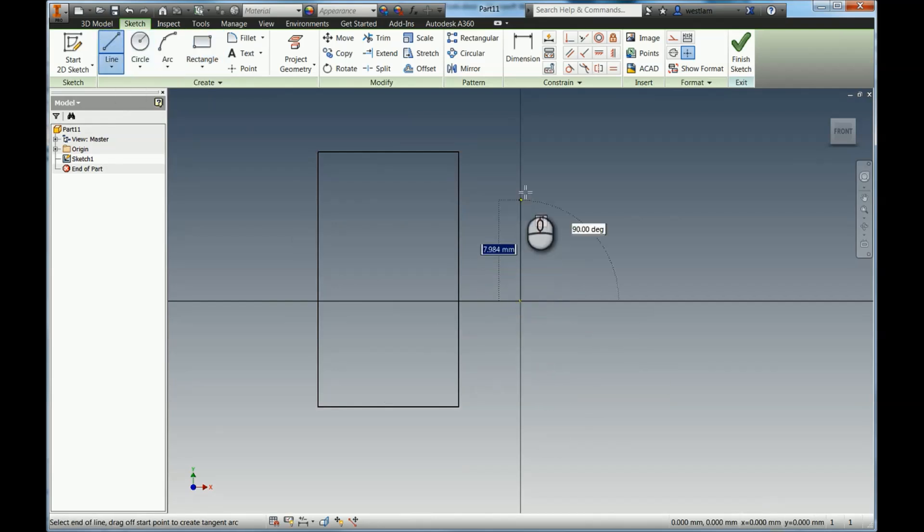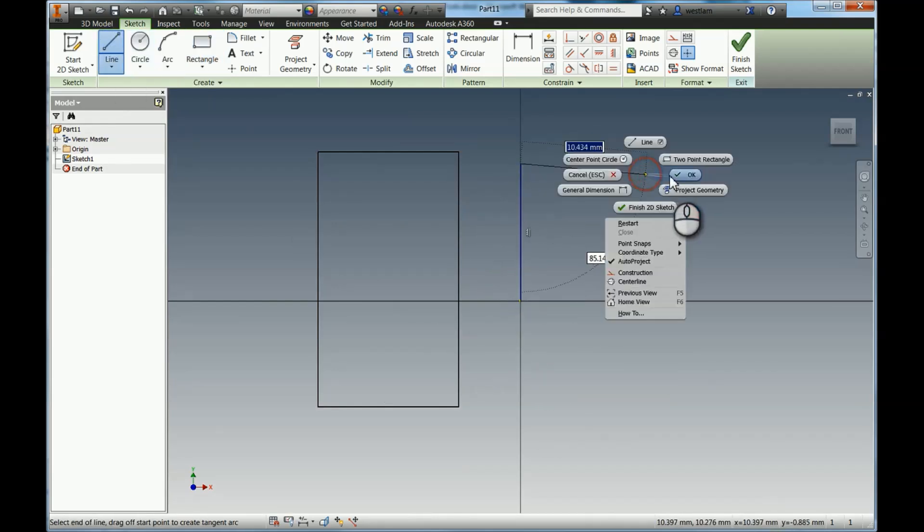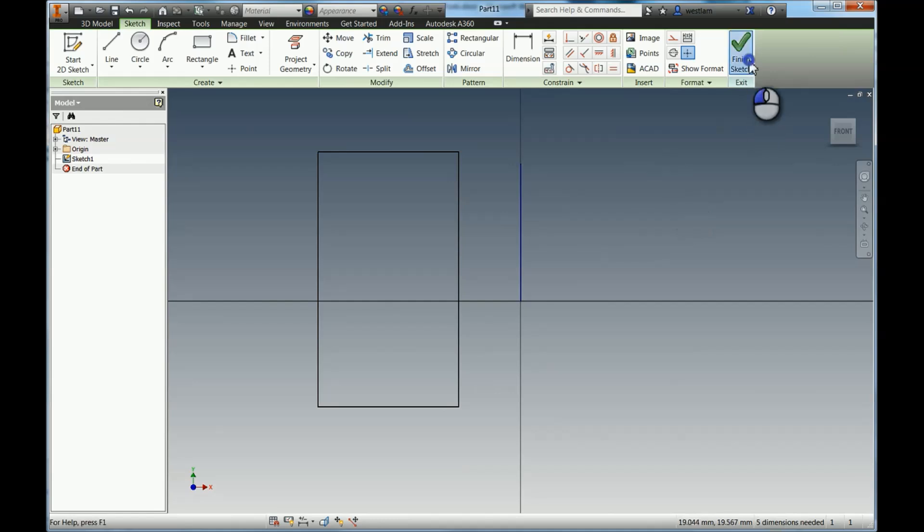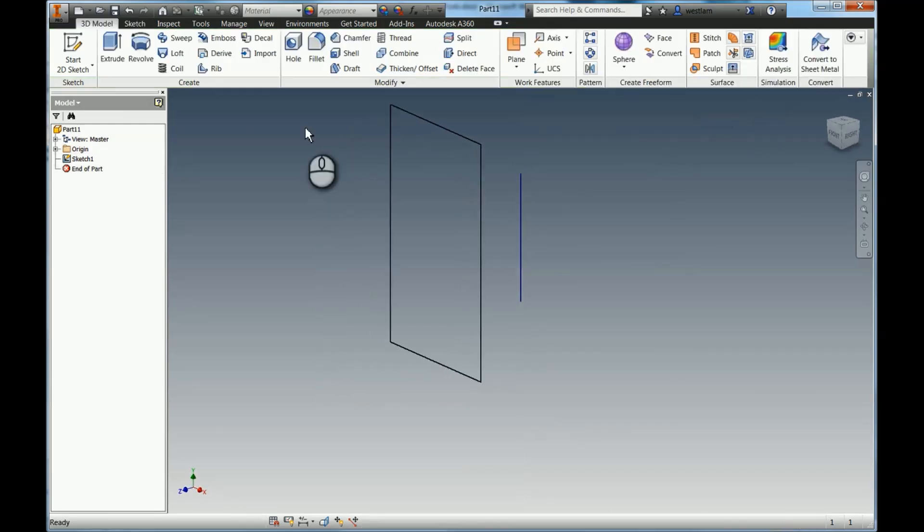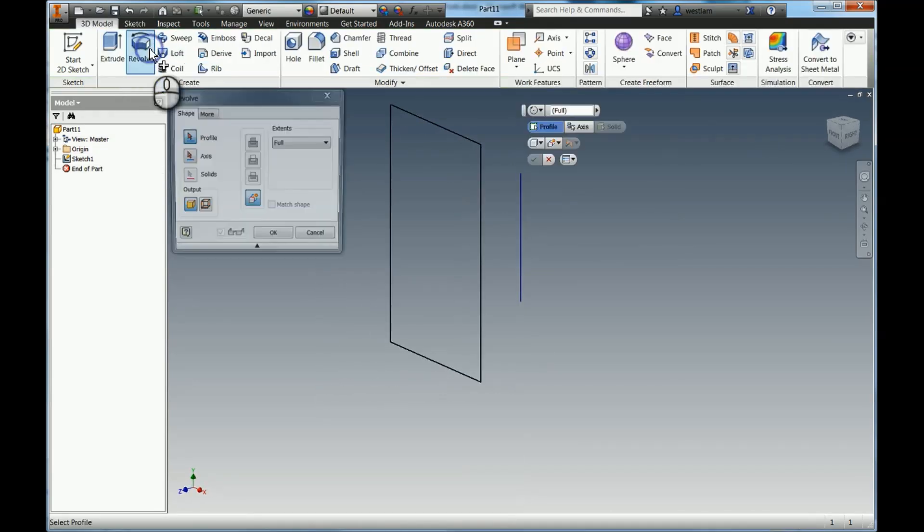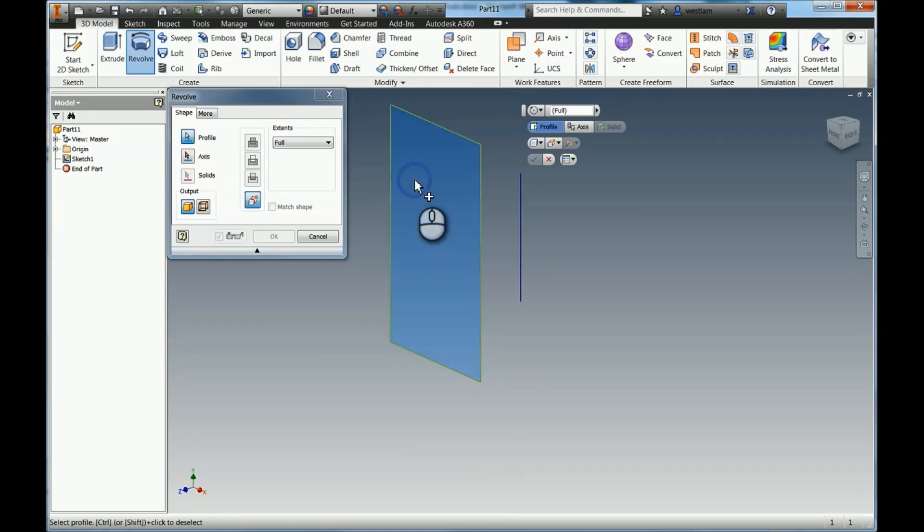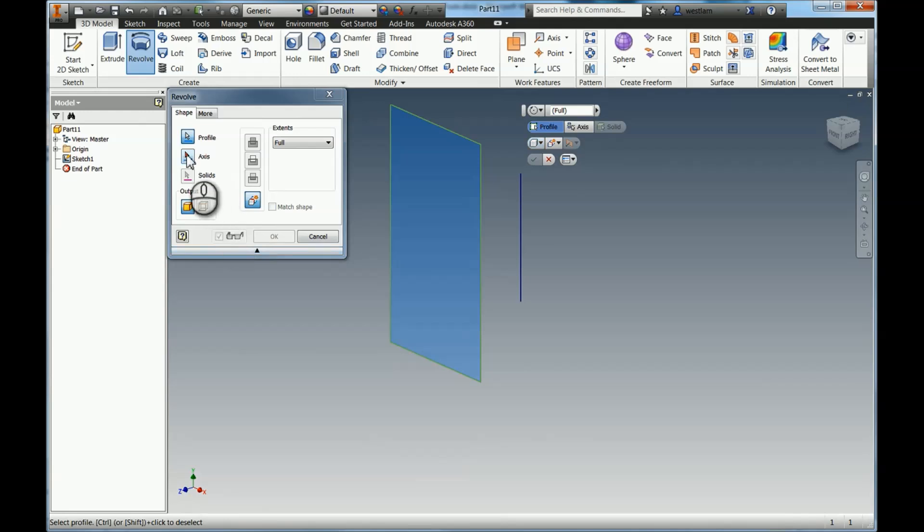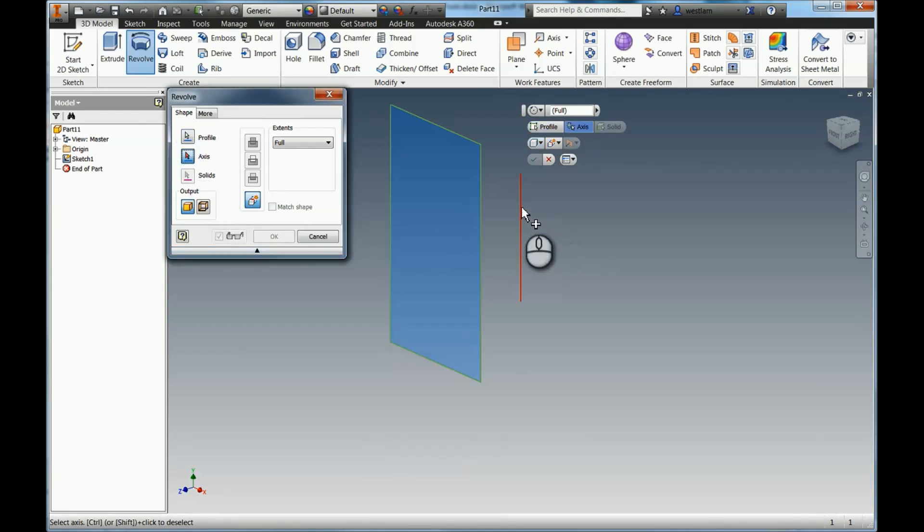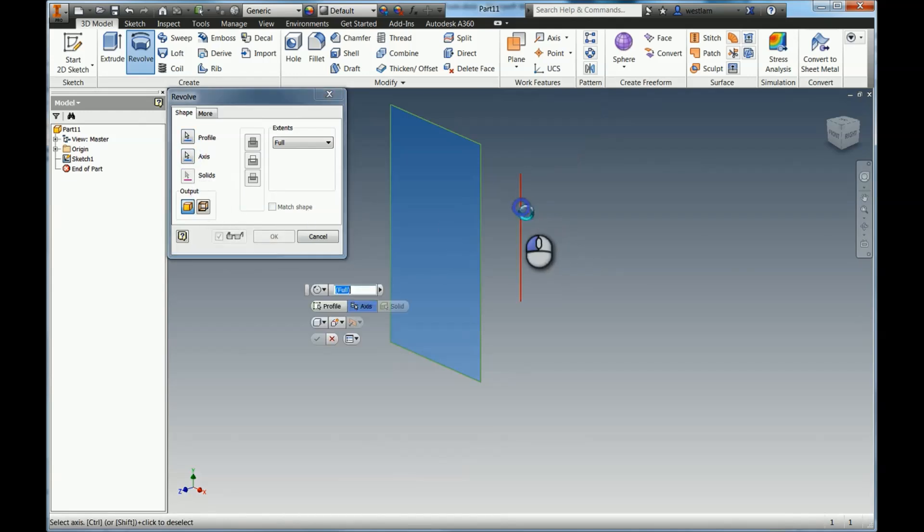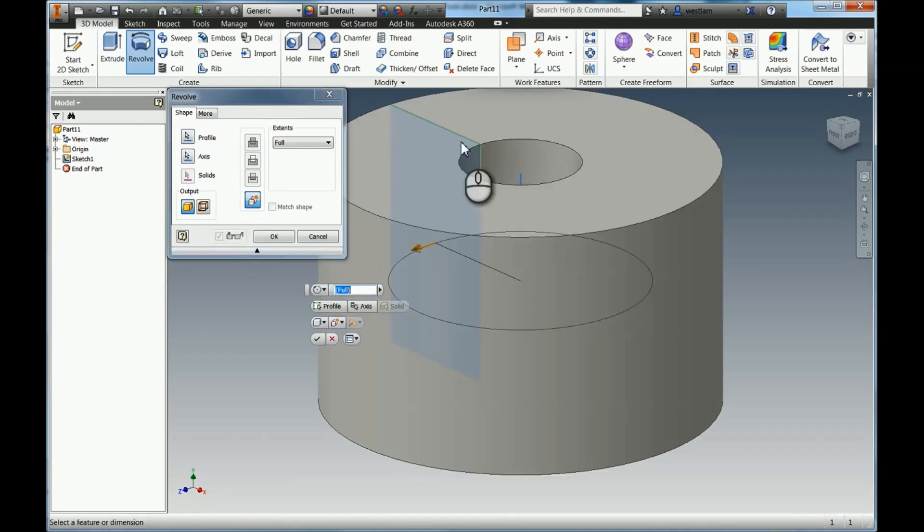Then I'm going to finish sketch. So if I hit Revolve now, what it will actually ask you for is a profile, which is this enclosed shape, and an axis. If I now click the axis, you'll see it will spin that shape all the way around that axis until we get 3D geometry.